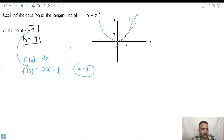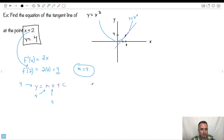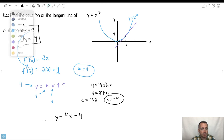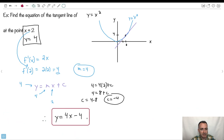I've got everything I need. So now let's put it in the form y equals mx plus c. I know that y is 4, m is 4, and x is 2. So I plug them in: 4 equals 4 times 2 plus c. That means 4 equals 8 plus c. So c equals 4 minus 8, which is negative 4. So the equation is y equals 4x minus 4. That's the equation of the tangent line. It has a negative y-intercept — that makes sense. And the gradient is positive — that makes sense too.